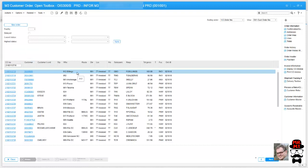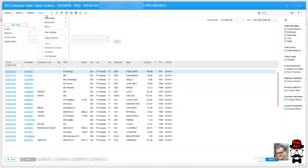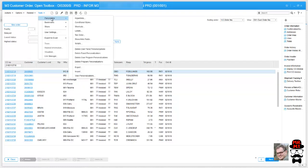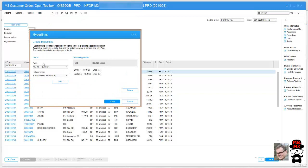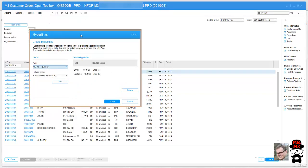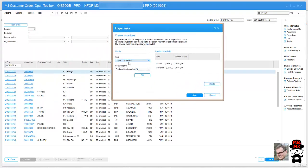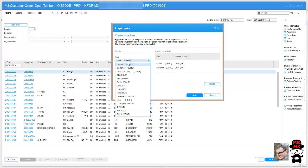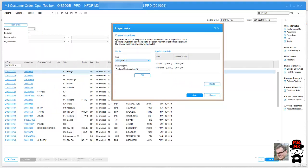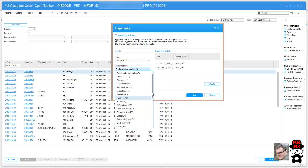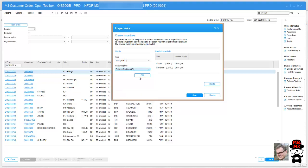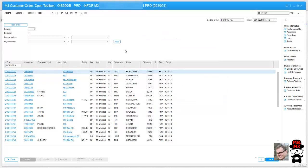I'm going to go up to tools, personalized hyperlinks. I'm going to take my source field, which in this case is warehouse, and my related option is going to be delivery toolbox. I'm going to click add, save, and there you go.